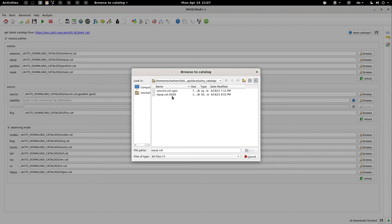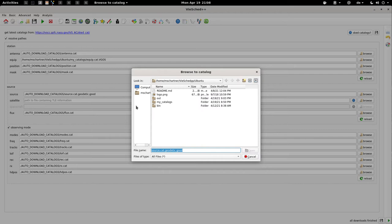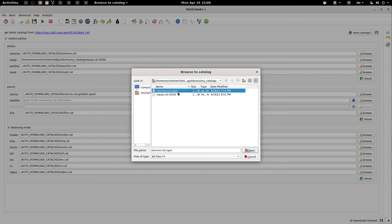In order to get the correct SEFD information, you have to ask the stations what they currently measure. Next, let's have a look at the source catalogs. Last time we already discussed that the source.cat.geodetic.good catalog might not be ideal for VIGO sessions. So we can change this catalog to the one we generated in the last exercise — if you don't know how to do this, have a look at the last video. We will simply select that catalog here.